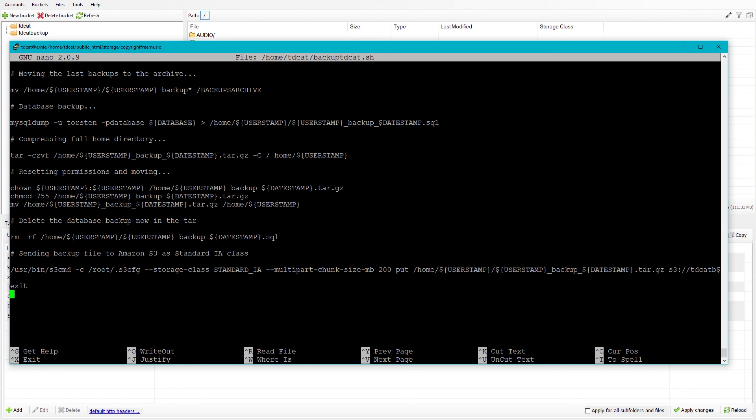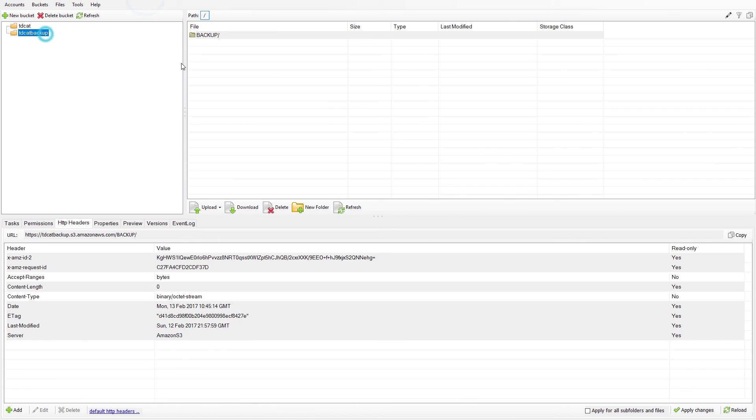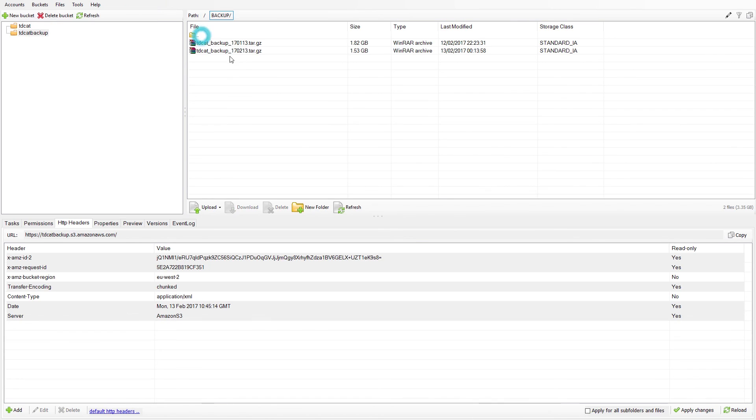And it gets put in my backup bucket under the backup folder. And that is it. It exits, job done. It takes about a minute to do. And I end up with these files here being created, zipped up files of my home directory containing my copy of my SQL database and anything else in the home directory.